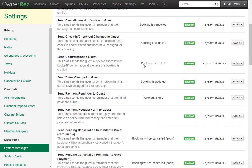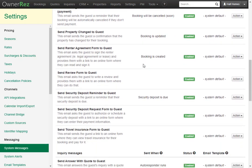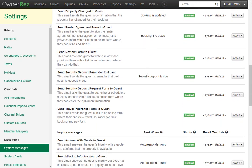There are quite a lot of system messages, and all of the messages that have something under Sent When — such as security deposit is due — will allow the message to automatically be sent out. Some system messages, like Send Review Form to Guests, are not automatically sent out. These are specifically in place for you to use as a template.